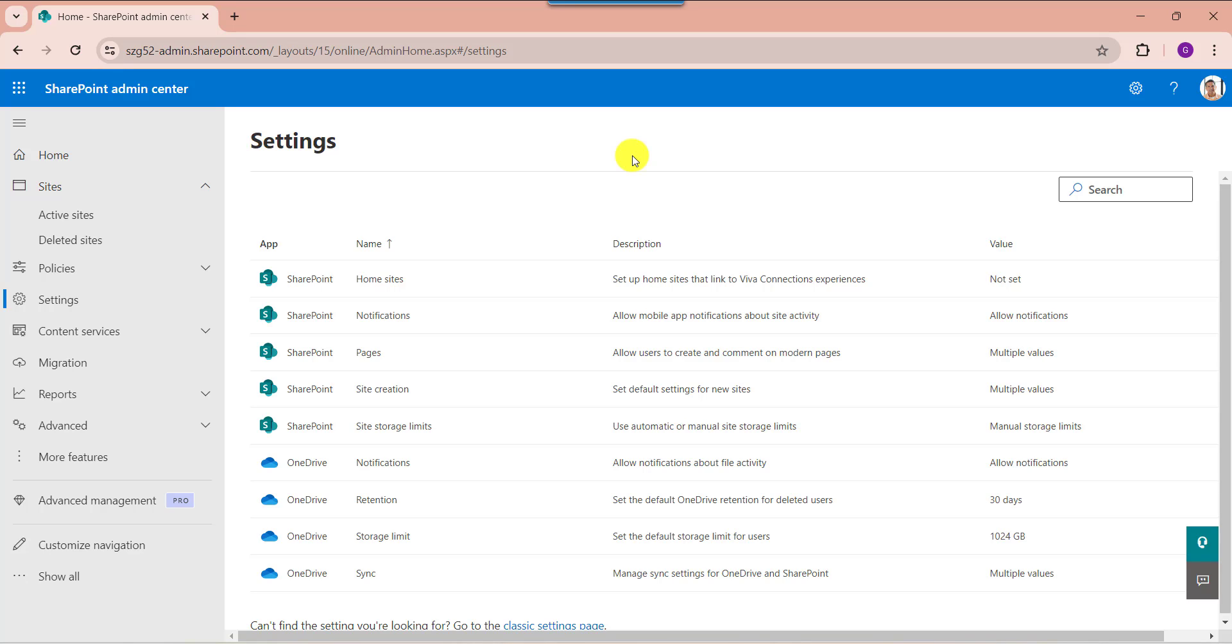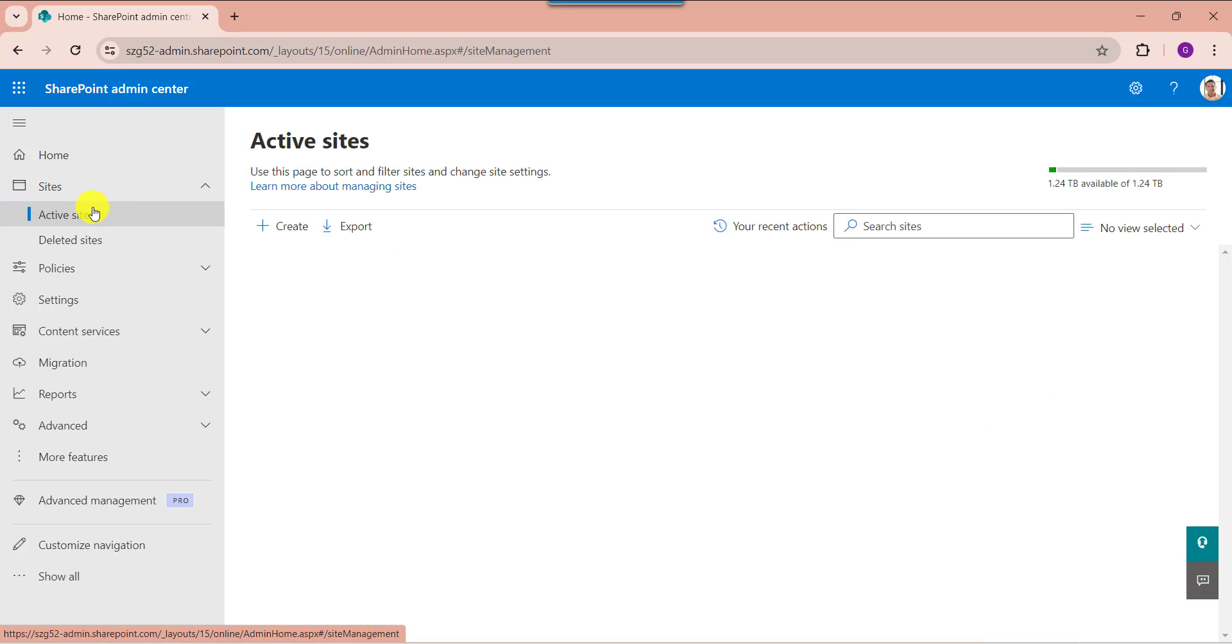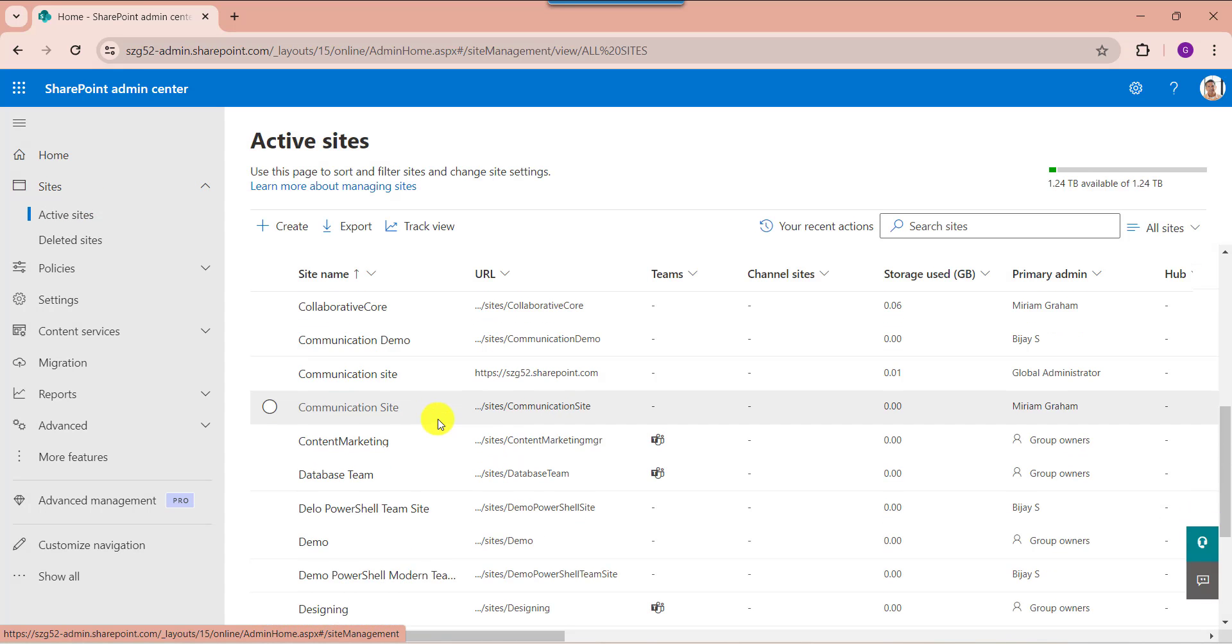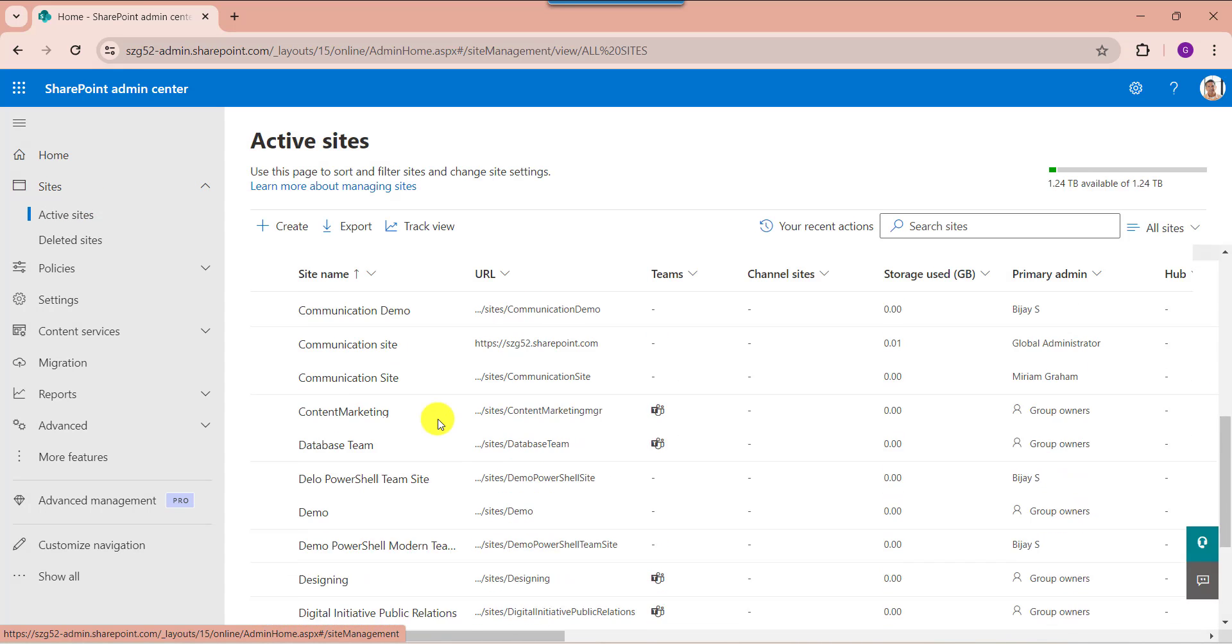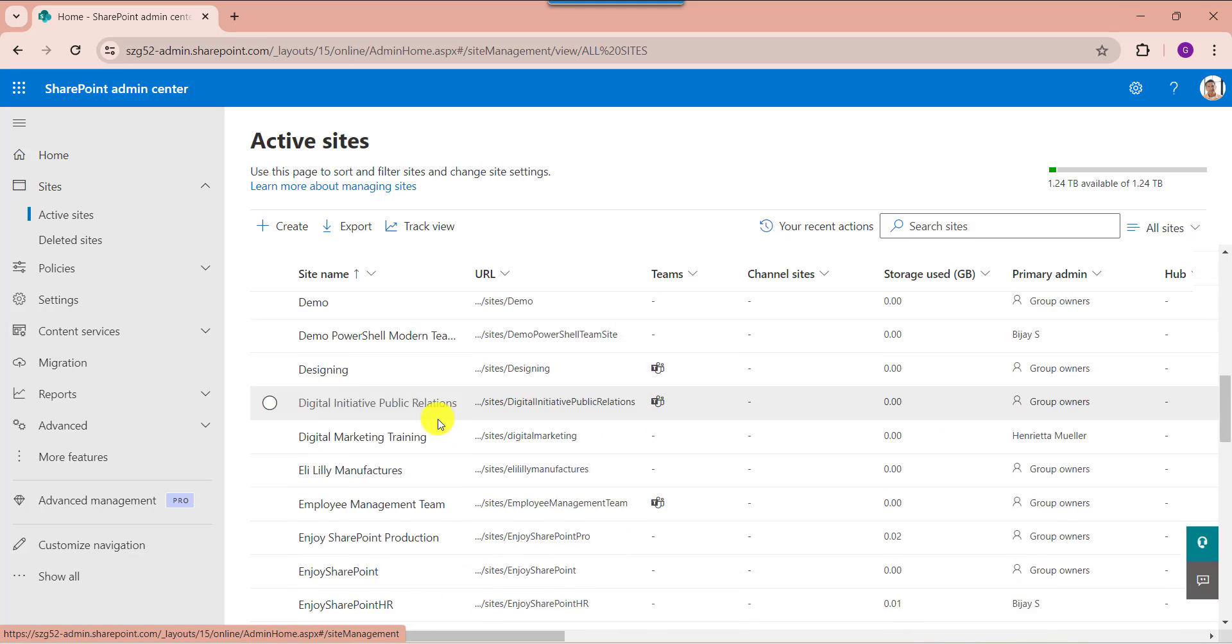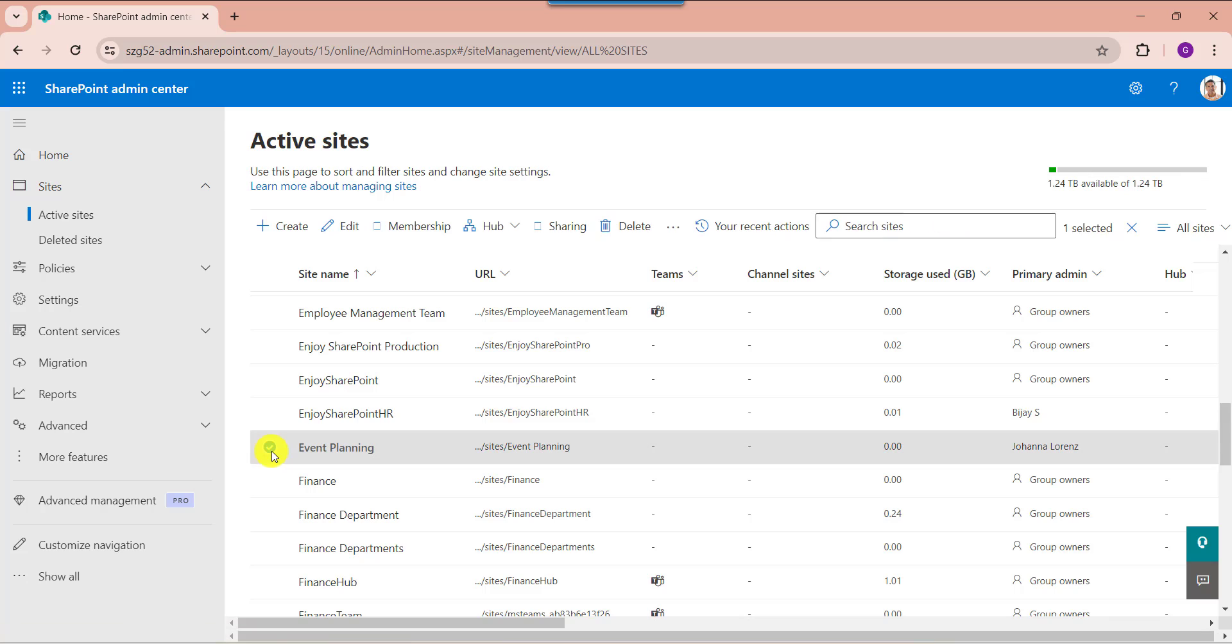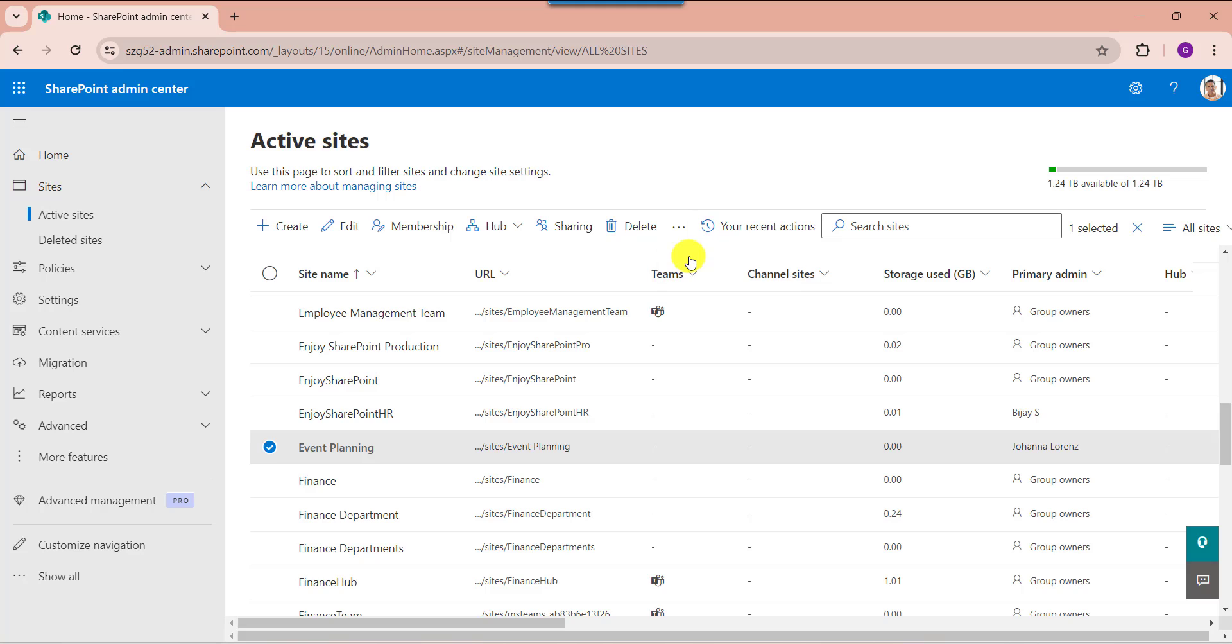Similarly, you can also set the existing SharePoint site storage limit. For that go to the active sites. Here select the specific site. And here expand the more options. Then click on the storage button.